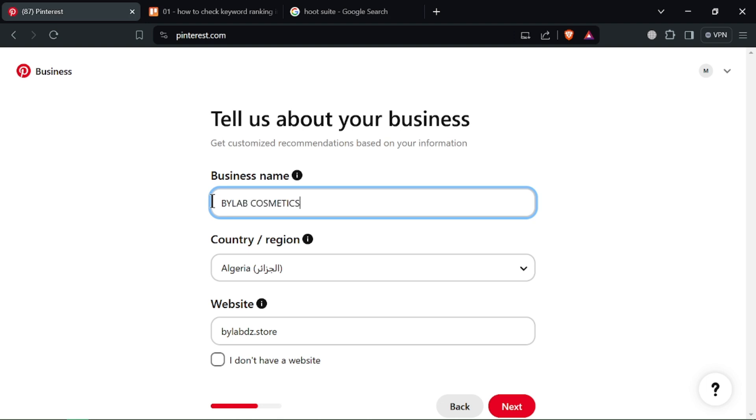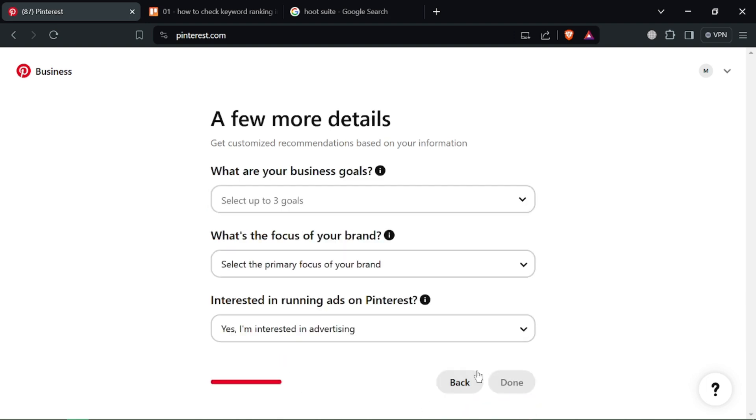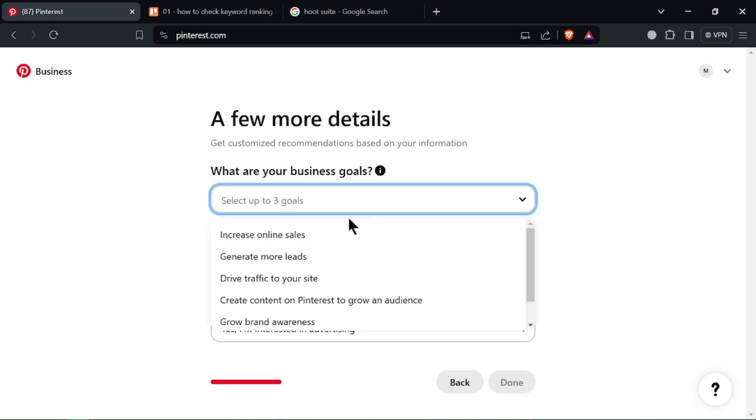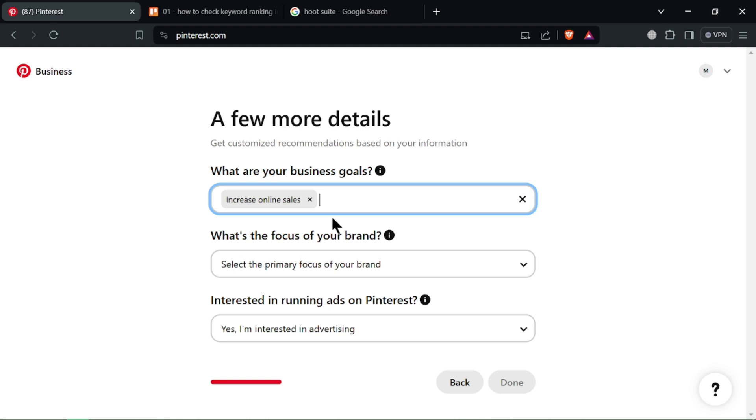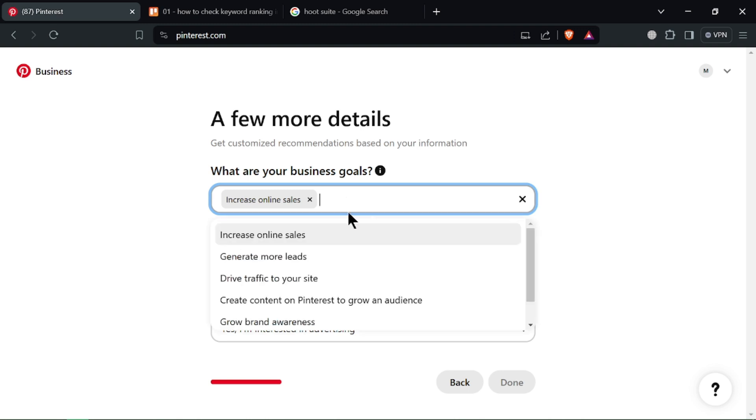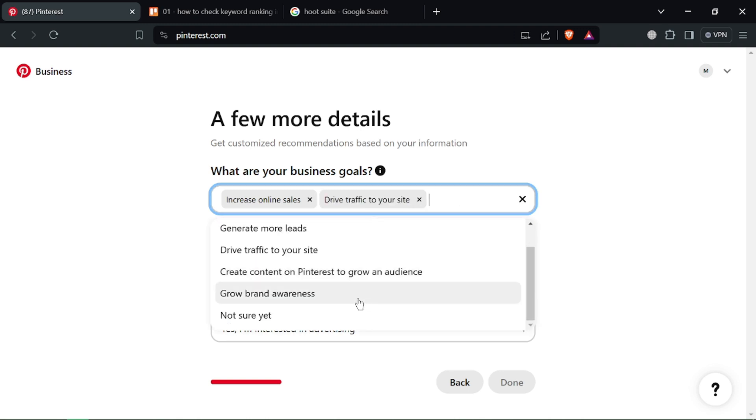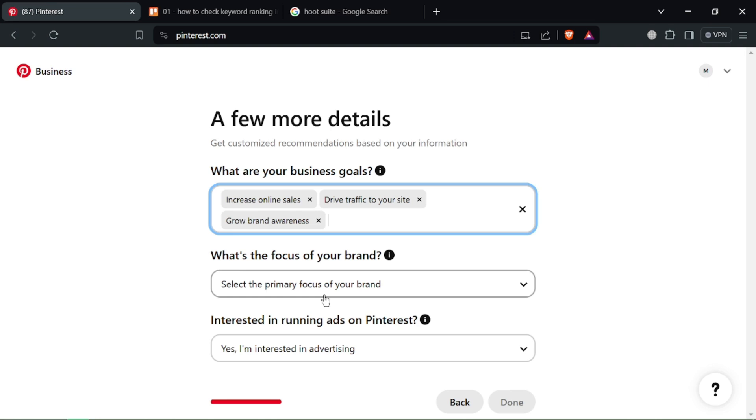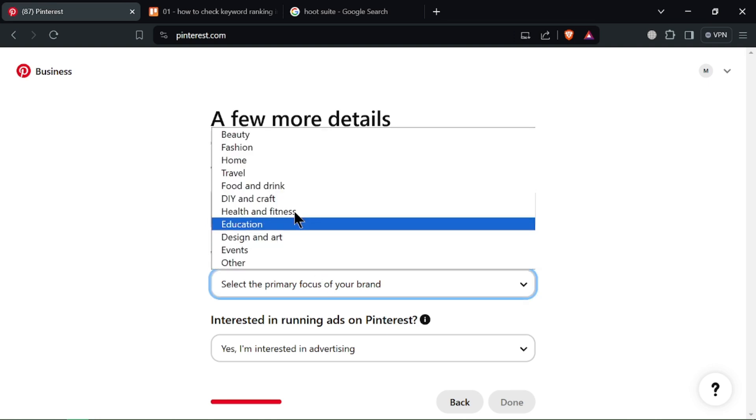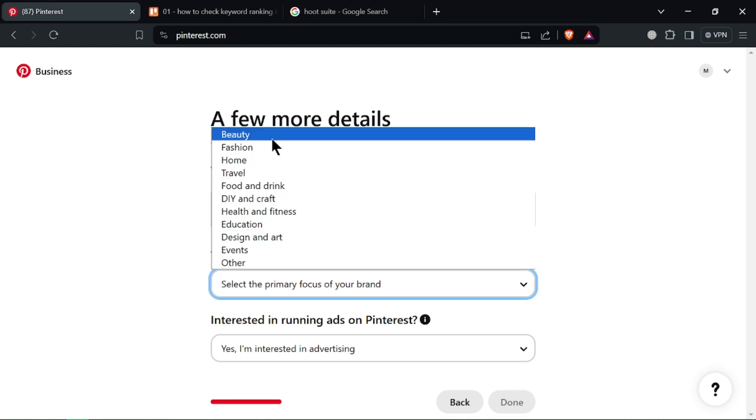Click on create ads to get started. Pinterest will ask you to choose a campaign objective. This defines what you want to achieve with your ads, like driving website traffic, increasing brand awareness, or boosting engagement.